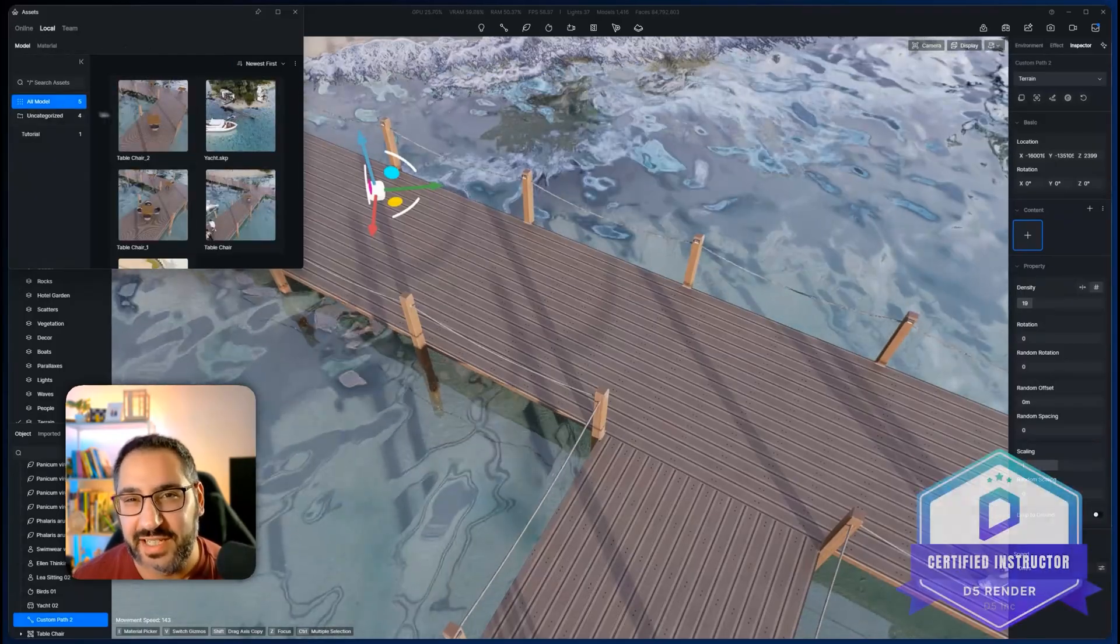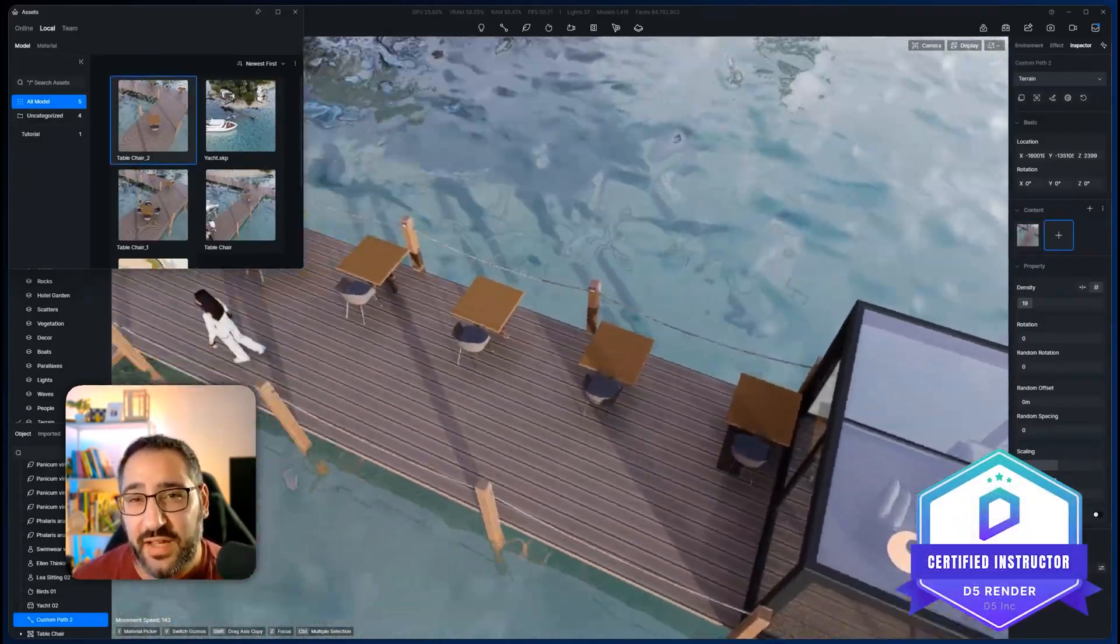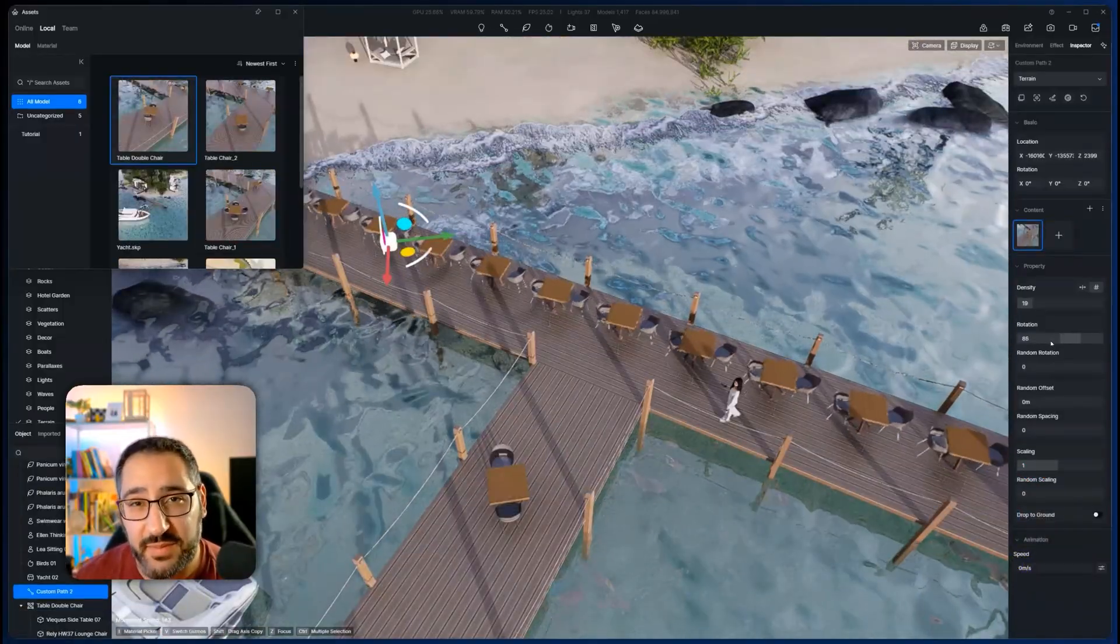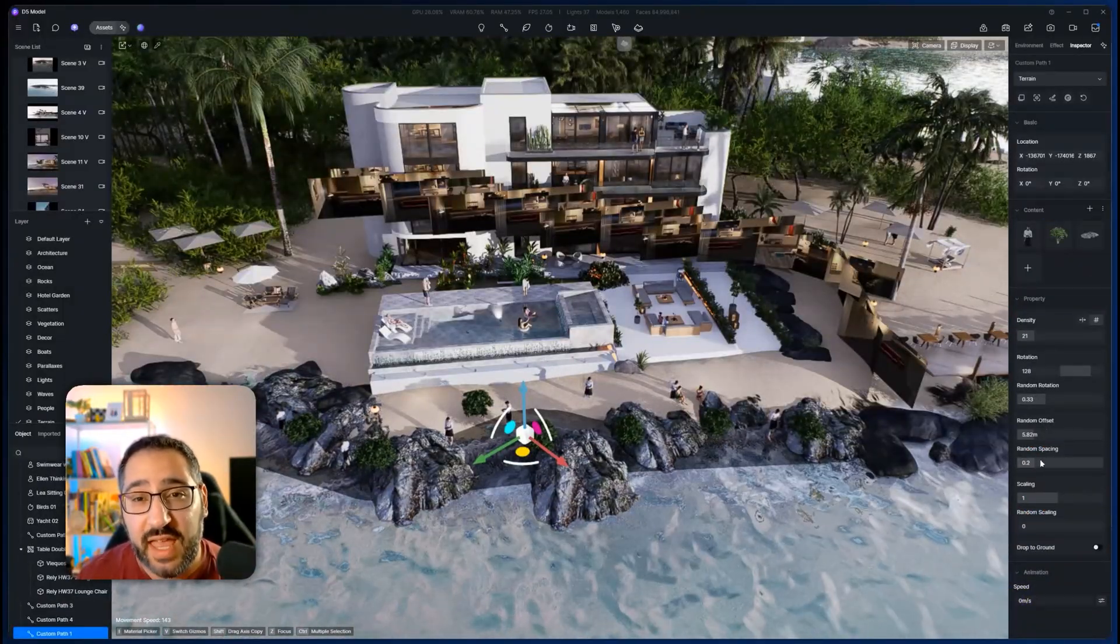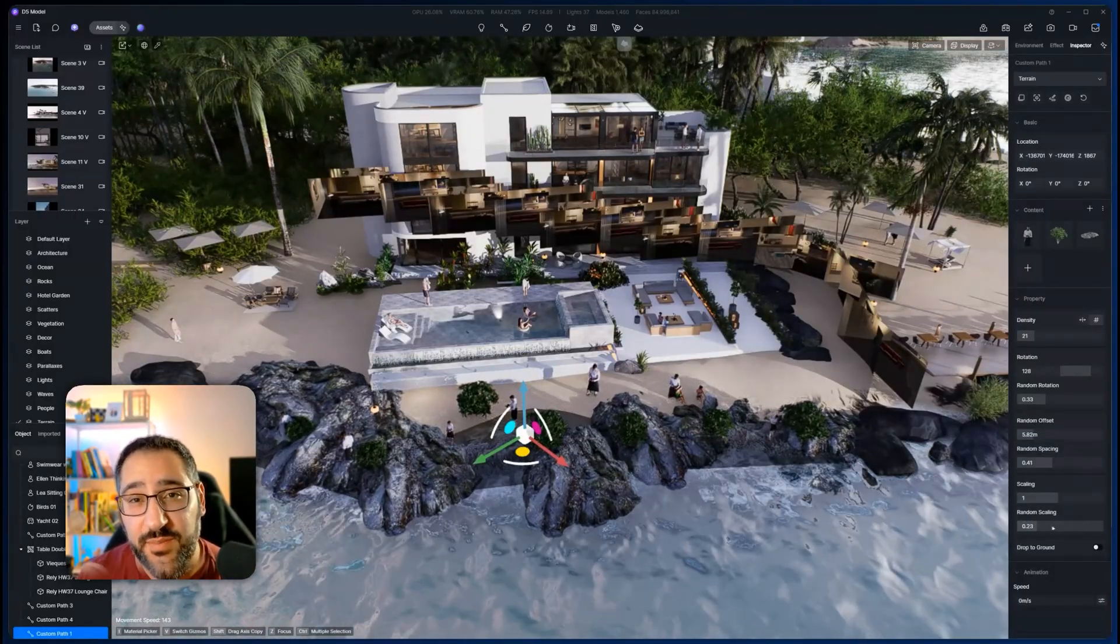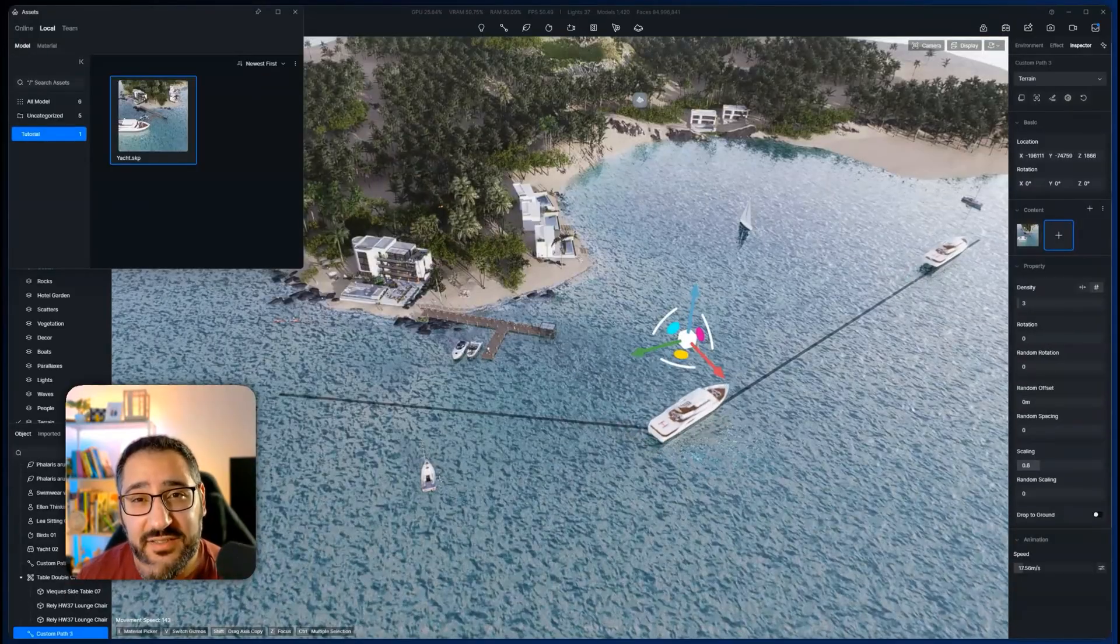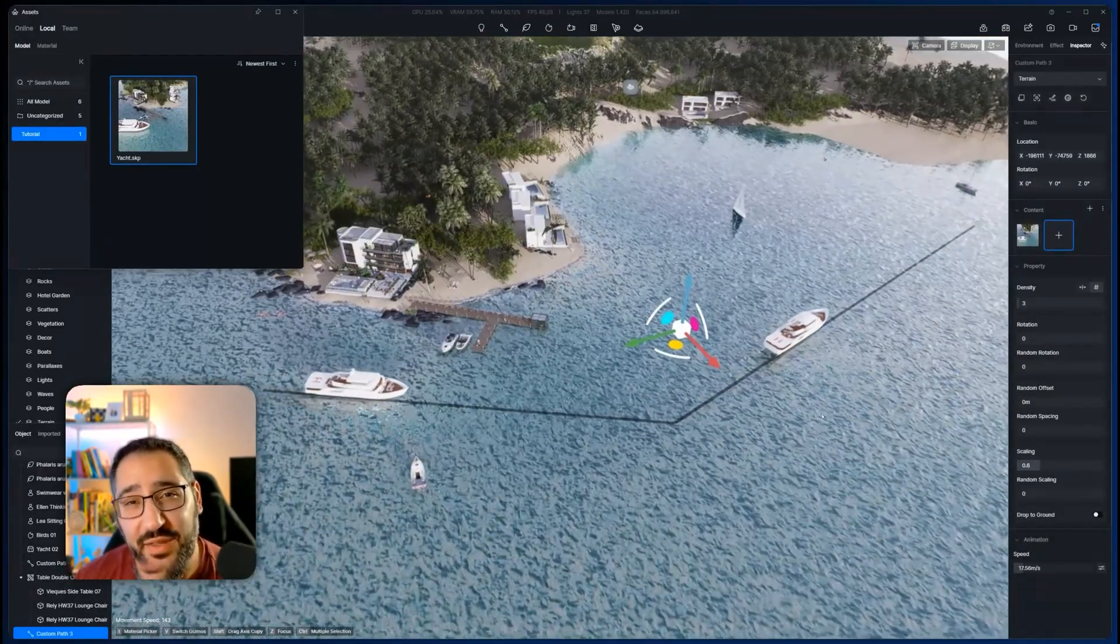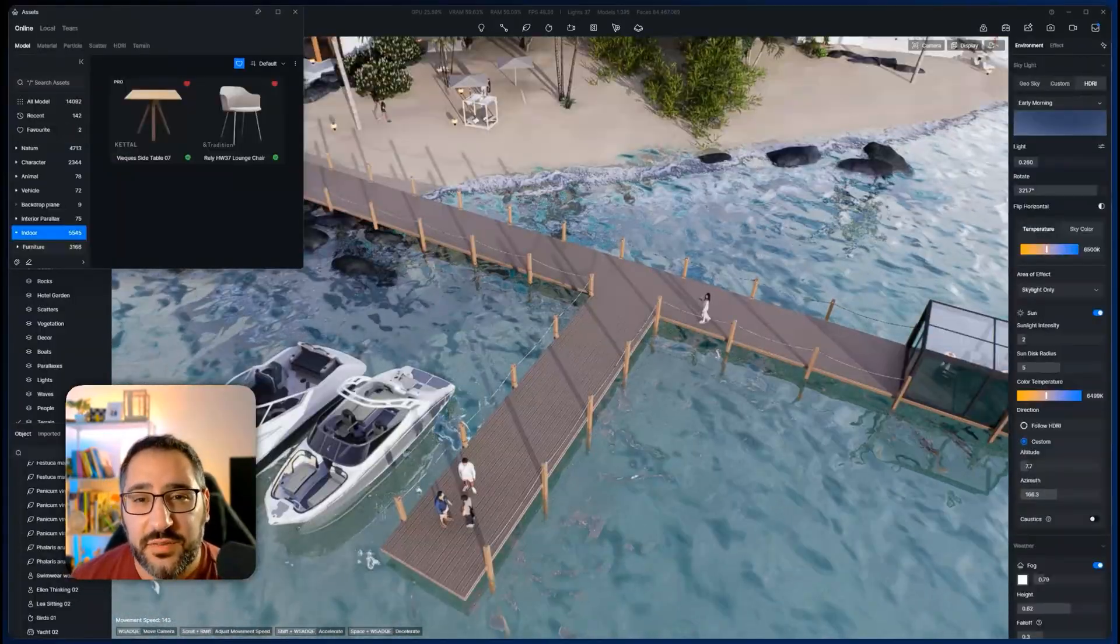What if you could populate a scene with just a couple clicks? Well, that's exactly what D5's custom path tool will do. It lets you select any type of asset, whether it's imported or directly in D5, and put it on a path. It's no longer limited to just vegetation, paths, or people. In this video, I'm going to show you how to access this tool, how to make your own custom assets, and I'll throw in a couple tips and tricks for you.